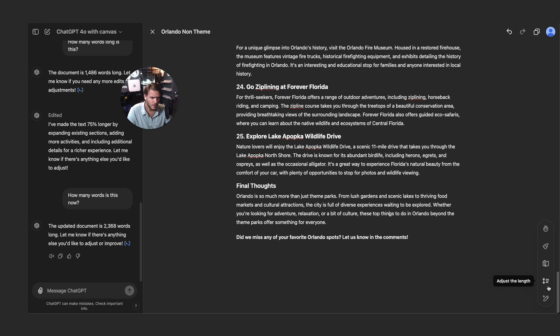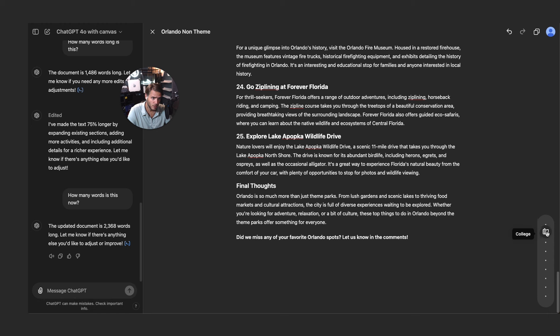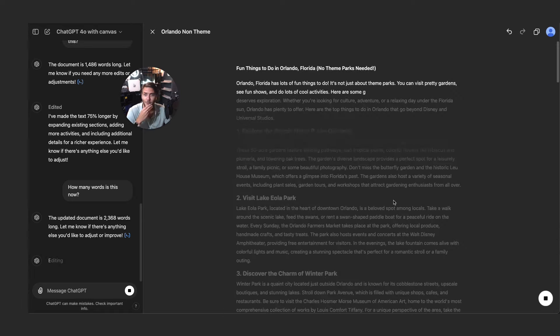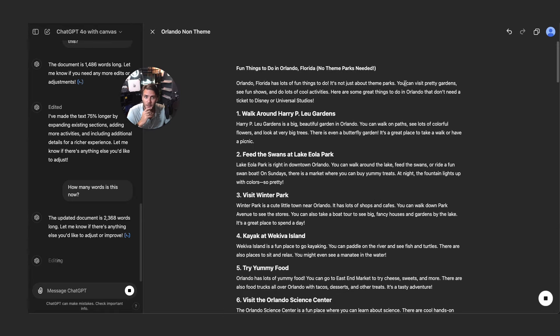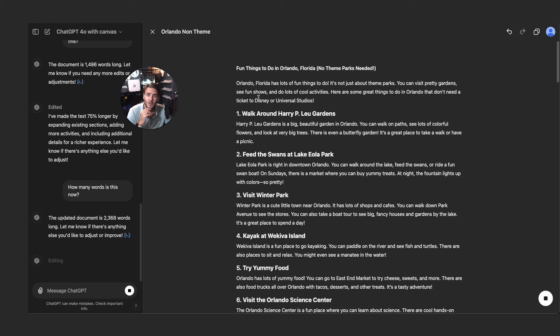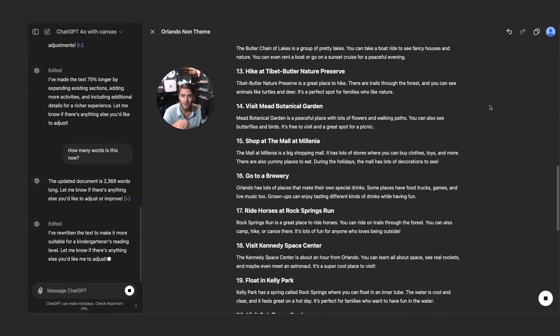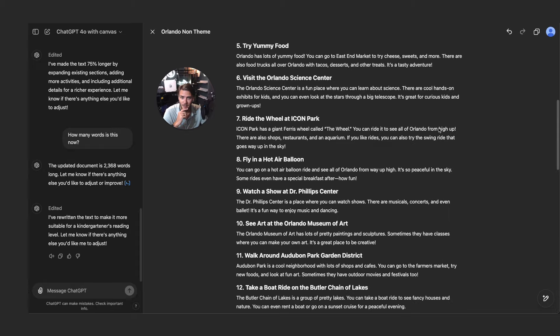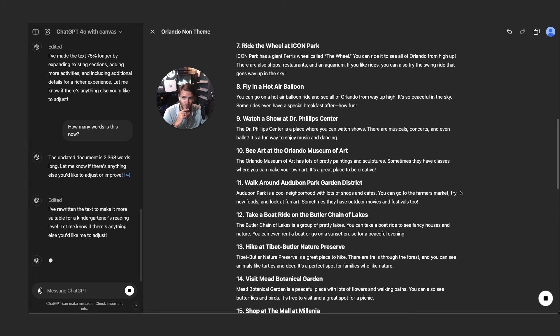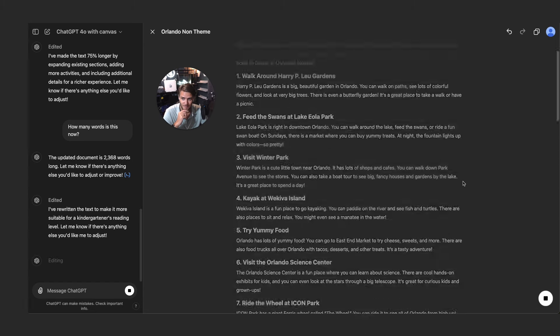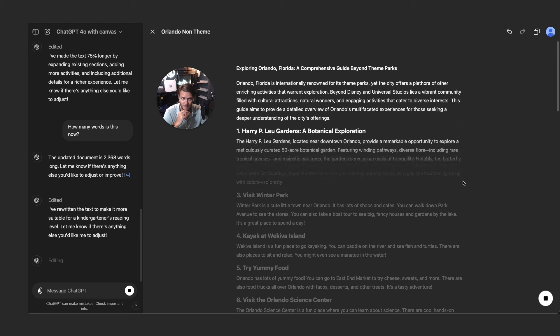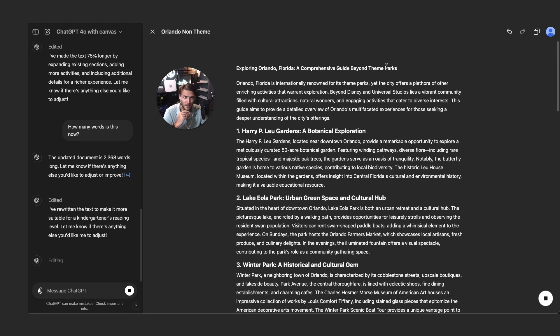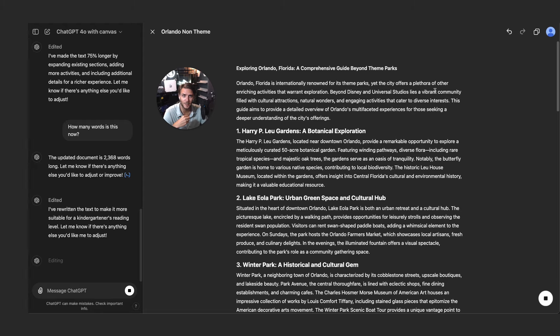All right, so the amount of words is 2,368. Very cool. So adjusting the length, you can do suggest edits, adjust the length. Let's do reading level. So we can do current reading level or we could do graduate school, college, high school. Let's make it kindergarten, I'm curious to see what it'll do. You can visit pretty gardens, see fun shows and do lots of cool activities. Here are some great things to do in Orlando that don't need a ticket to Disney or Universal Studios. Very cool. Let's do this to graduate level.